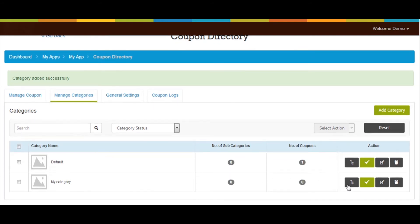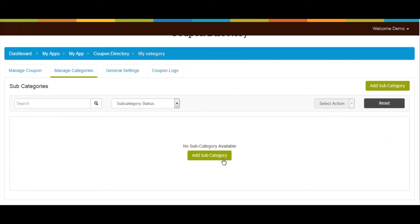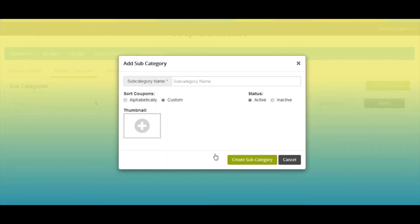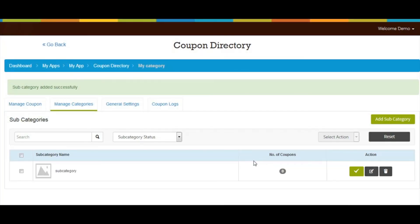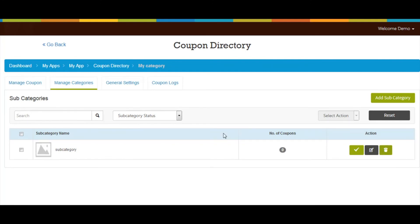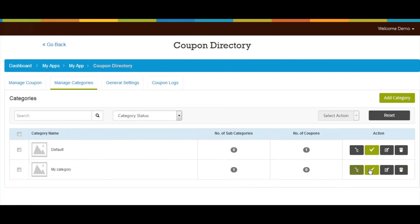Click on this icon to go to the subcategory area. Click Add Subcategory — a pop-up will appear. Enter the subcategory name, select alphabetic or custom sorting, set the status as active or inactive, and optionally add a thumbnail image. Click Create Subcategory to continue. On the dashboard you can check the subcategory name and number of coupons available, and make it active or inactive. Click the icon button to update or delete the subcategory.